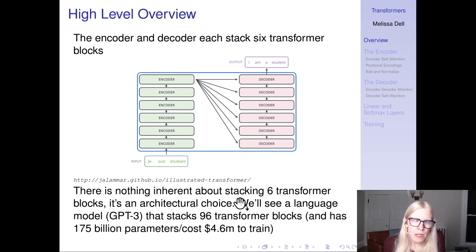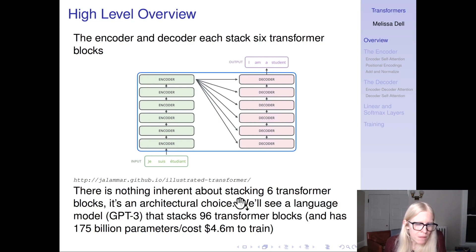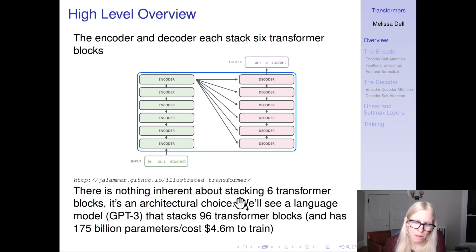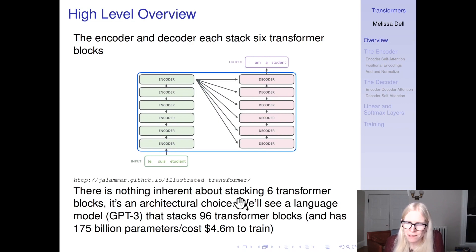The encoder and the decoder each stack six transformer blocks — we're going to go into detail about what a transformer block is. There's nothing inherent about six; it just was in the original paper. We'll see next class an example of an architecture from GPT-3 that stacks 96 transformer blocks. This model has 175 billion parameters and costs about $4.6 million to train. You can stack more and more — it's very scalable — subject to the cost of training and whether you actually need that many blocks.